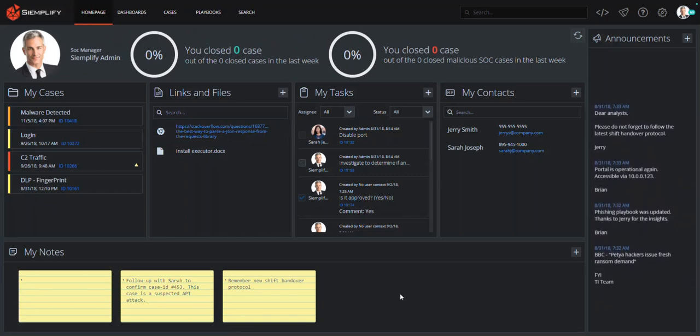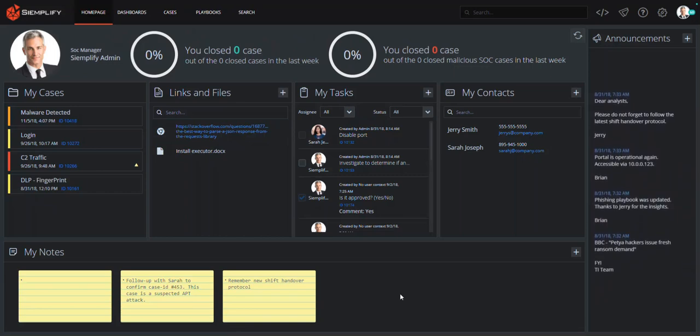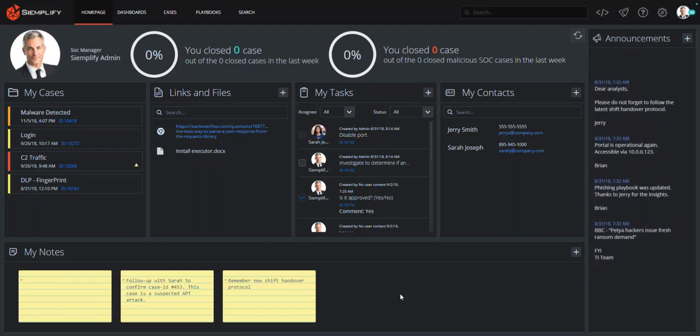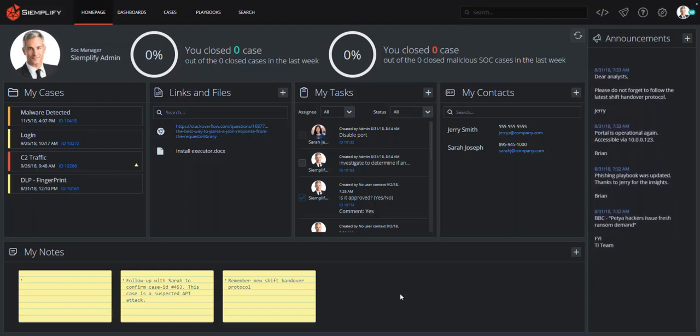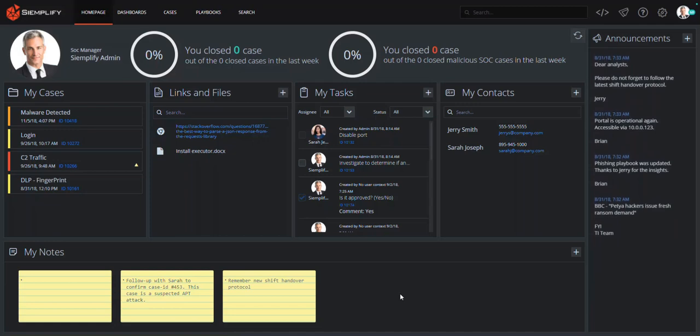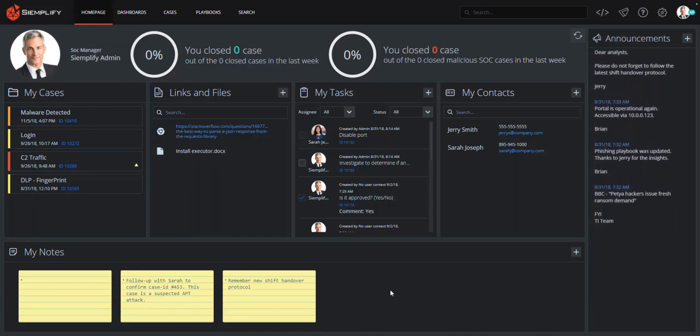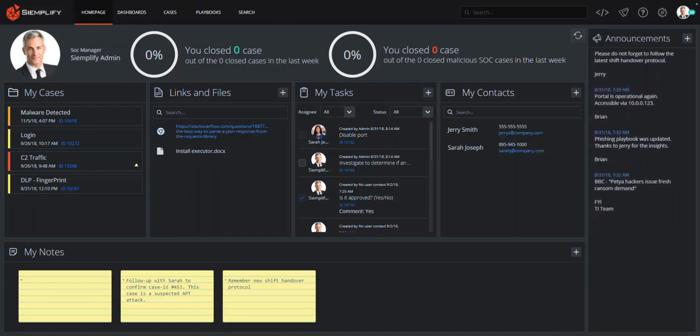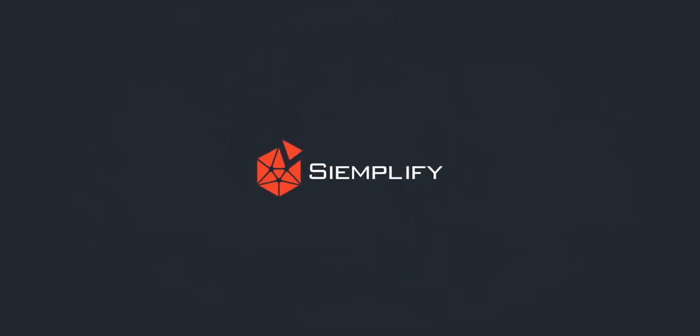To recap, Simplify and Carbon Black working together can speed your analyst's ability to complete comprehensive investigations and responses, extending the value of your Carbon Black investment, reducing the likelihood and potential impact of a widespread breach. For more information on Simplify and Carbon Black, please visit us at carbonblack.com/simplify.